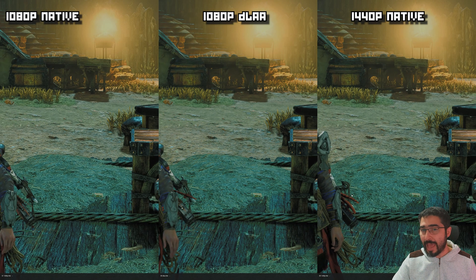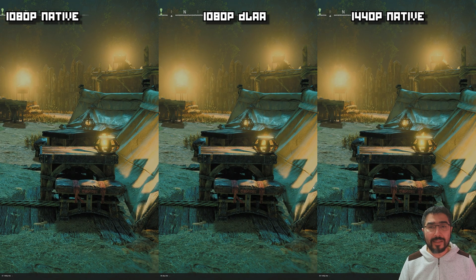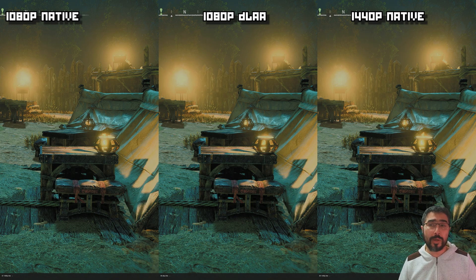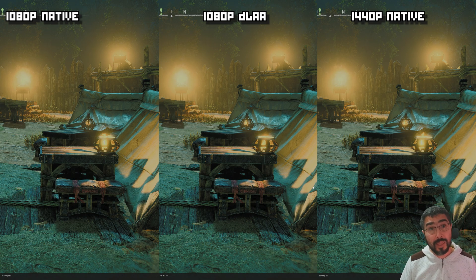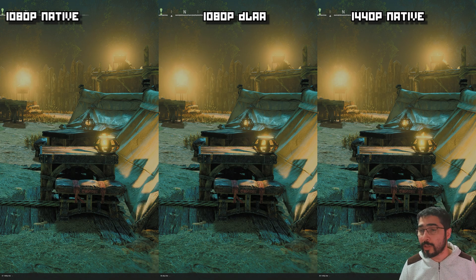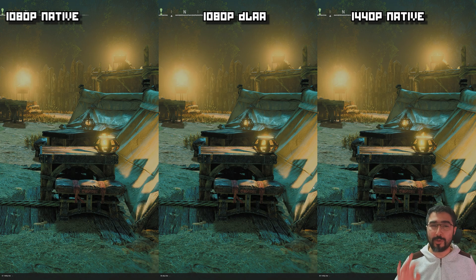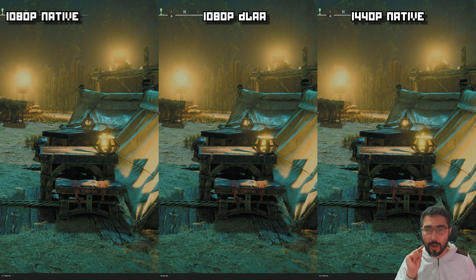So what I'm finding so far is that DLAA has certain advantages over 1440p in specific cases, but 1440p at the end produces a more crisp, rich image overall. DLAA seems to be always superior to native 1080p in every conceivable way, making it a middle point between the two. There are things where DLAA actually works better than 1440p, as we've seen.